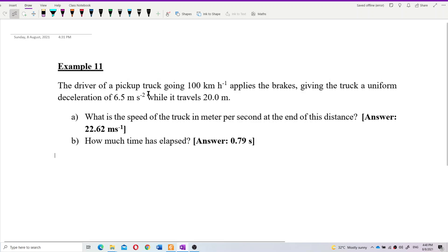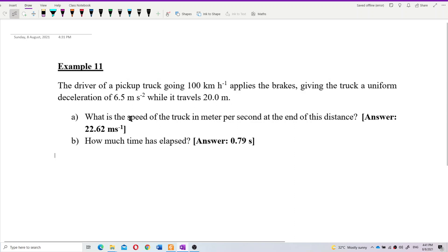The driver of a pickup truck going 100 km per hour applies the brakes, giving the truck a uniform deceleration of 6.5 m/s² while it travels 20 m. What is the speed of the truck in m/s at the end of this distance?